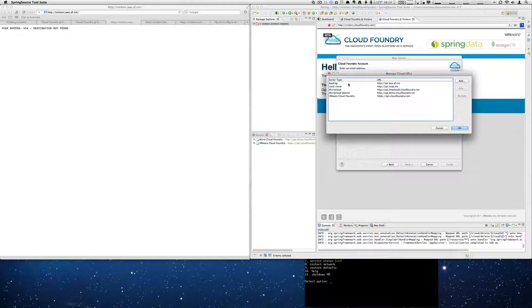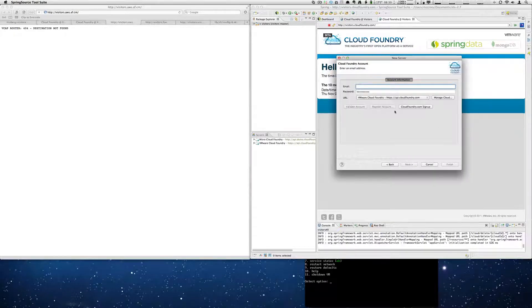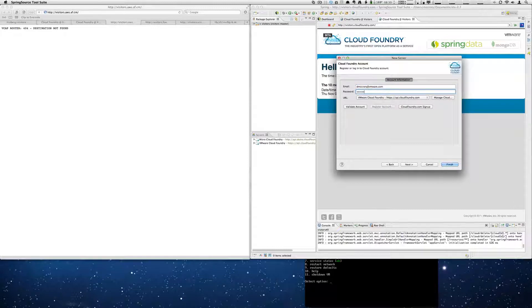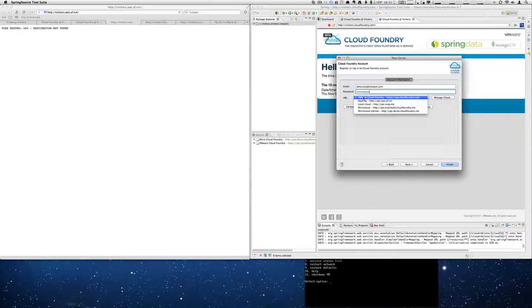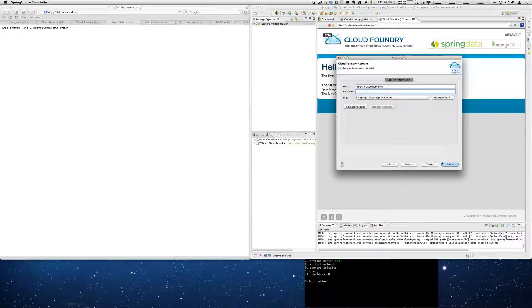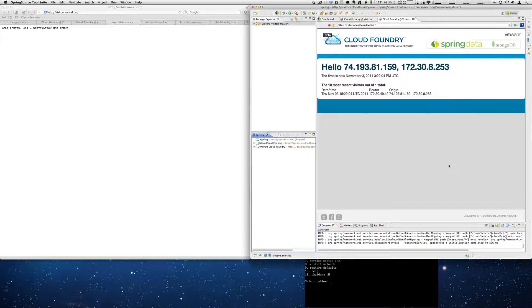So now we have an AppFog based connection. We're going to add our account. And we're going to select the correct URL, which is AppFog. We're going to validate the account. Select finish.